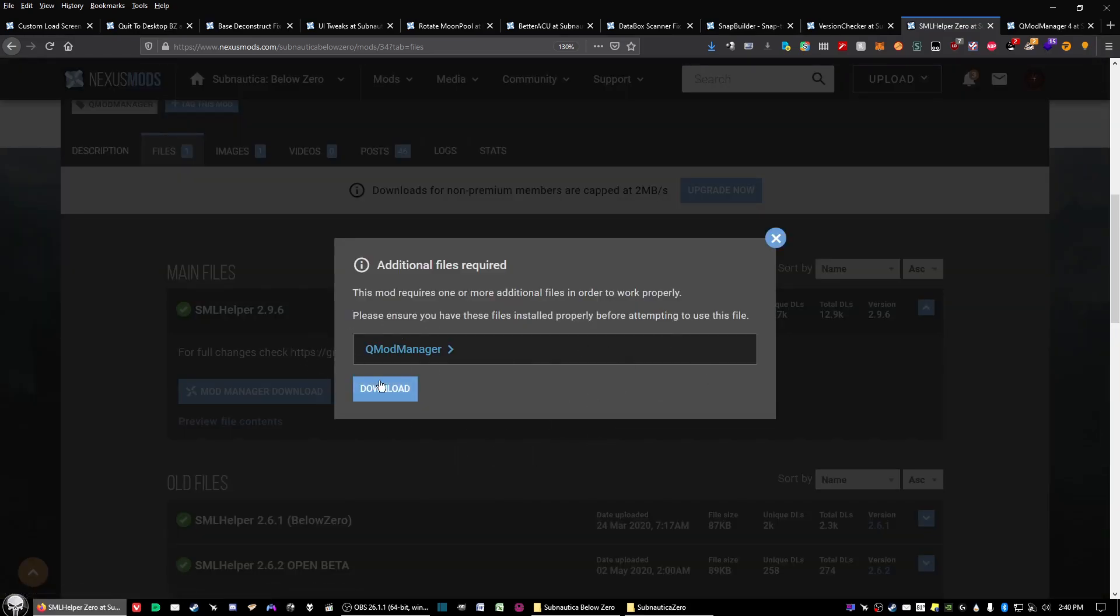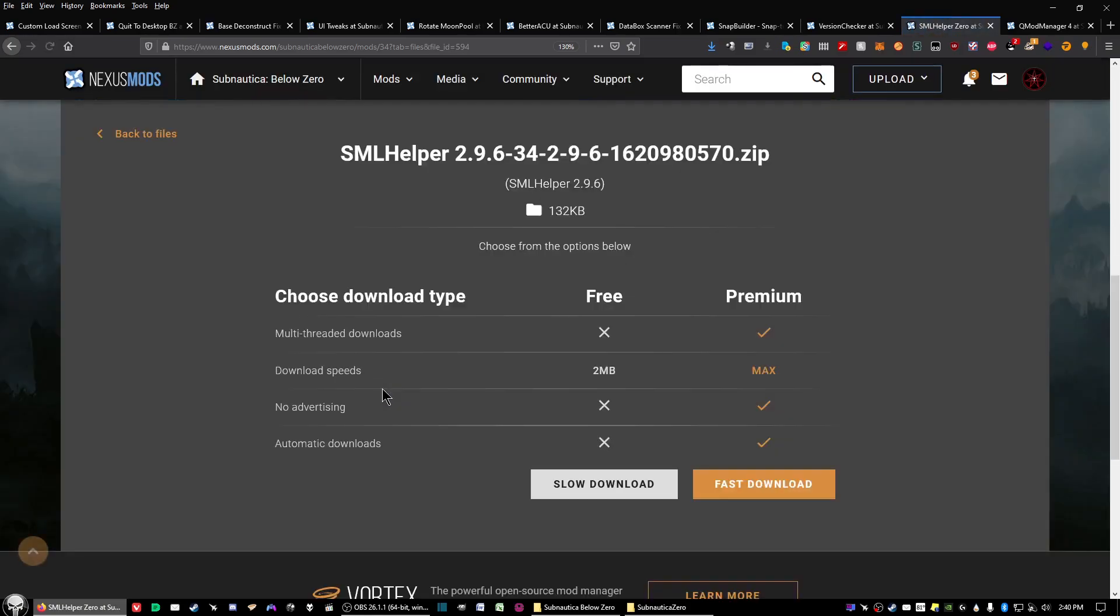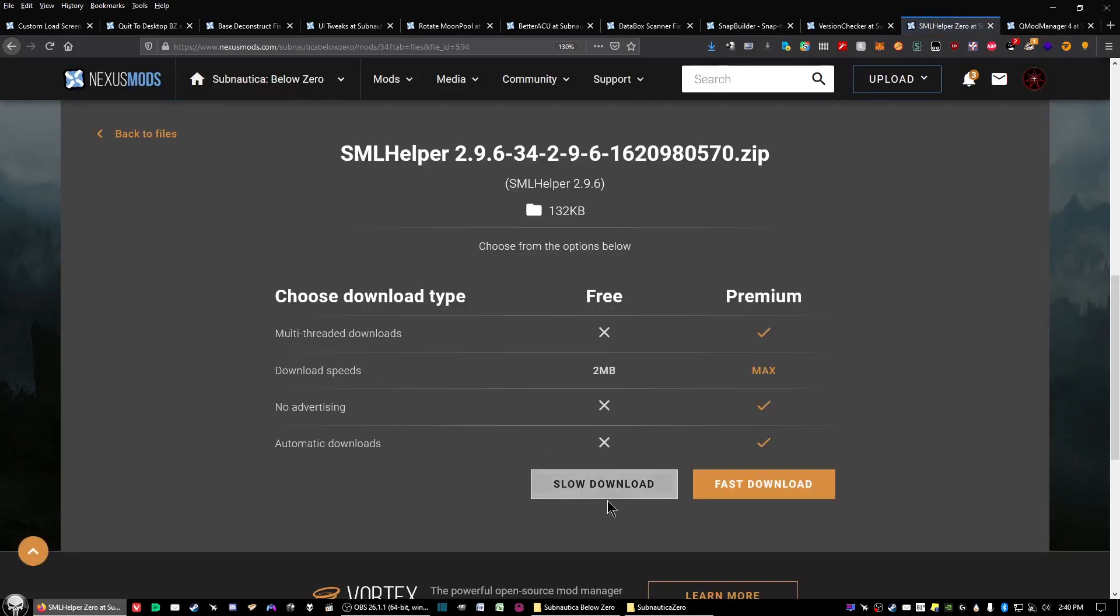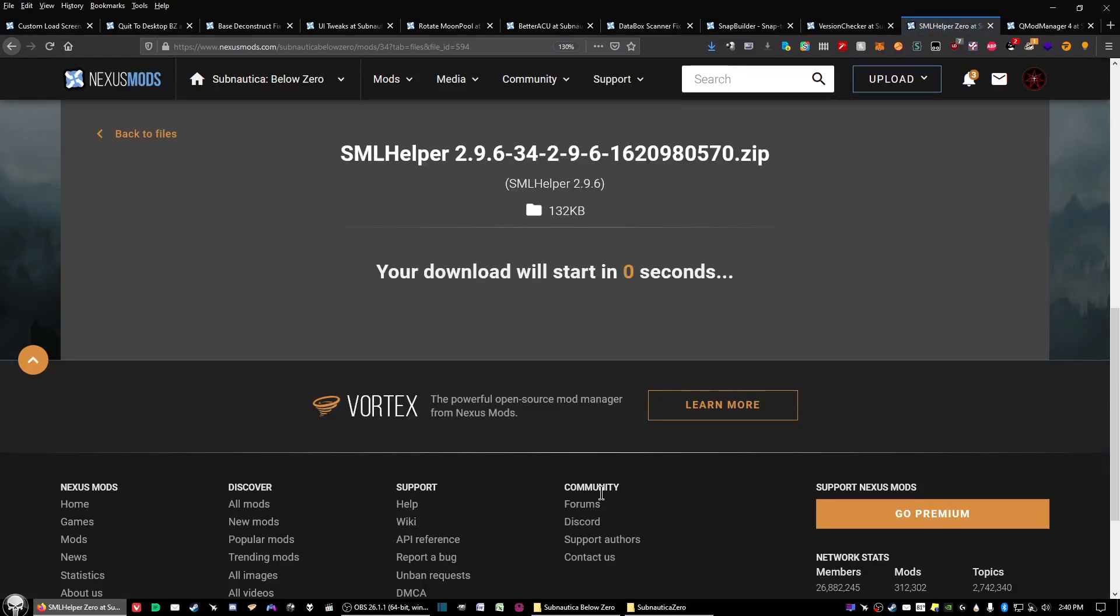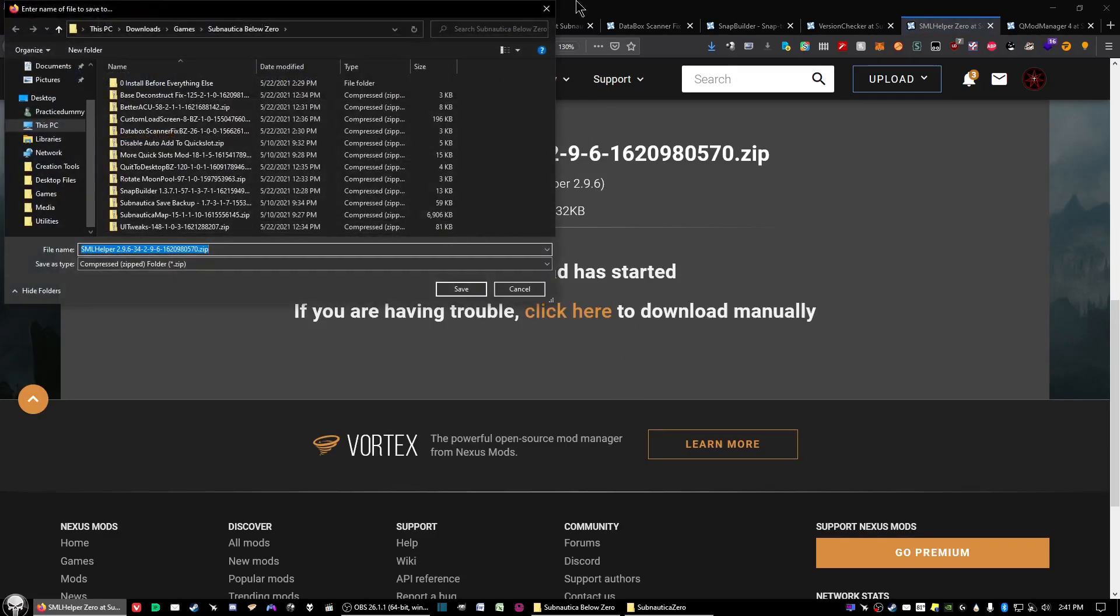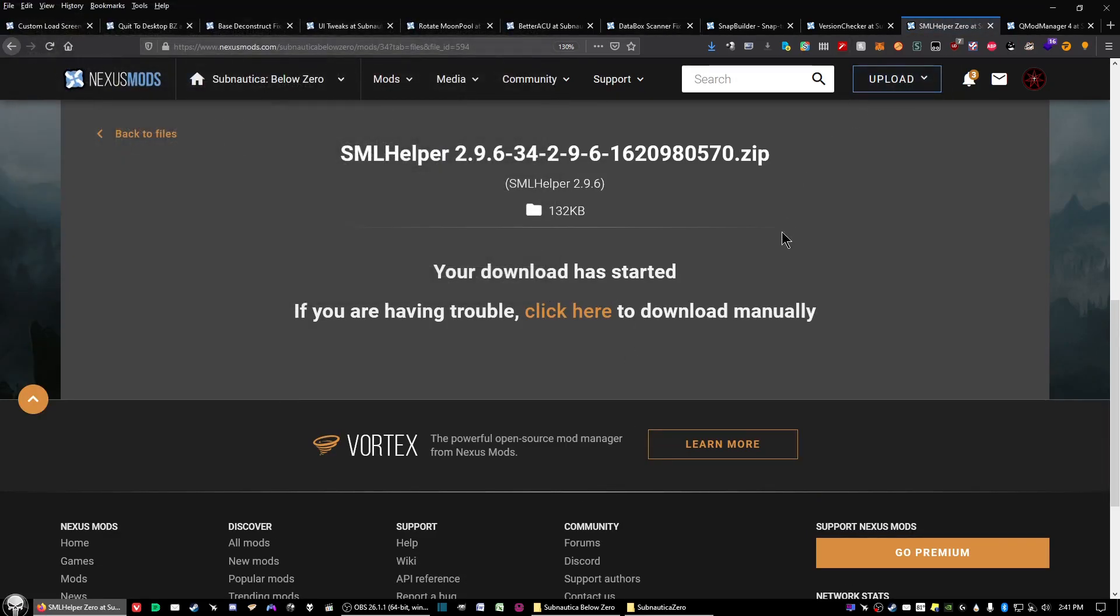It'll say additional files required. Don't worry about that because we're going to install them in the proper order. Click on slow download unless you got premium, and then go ahead and save that.